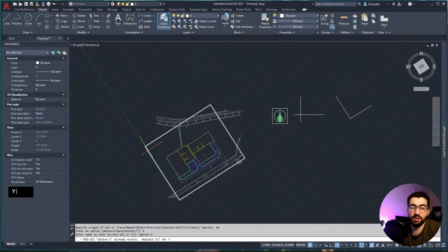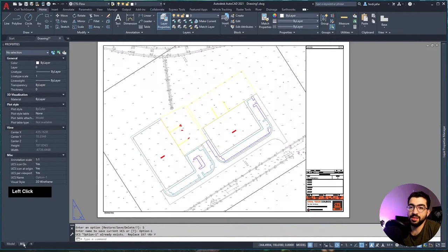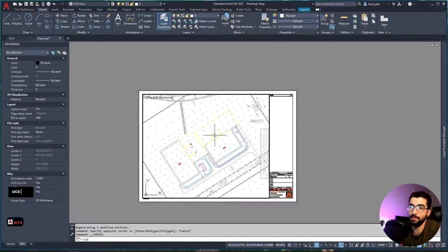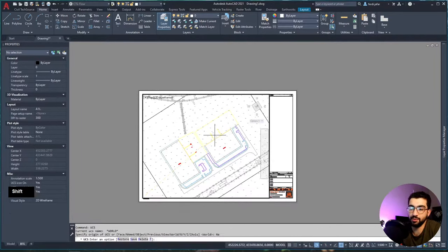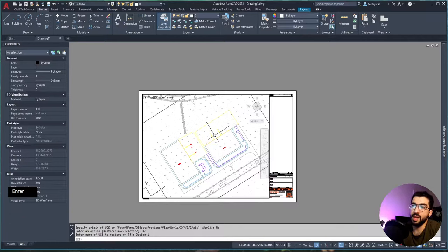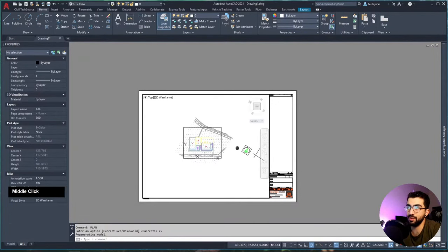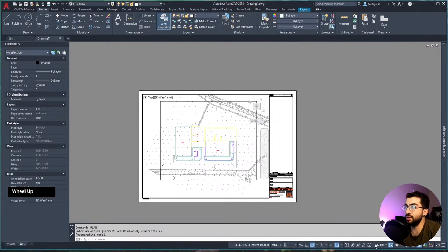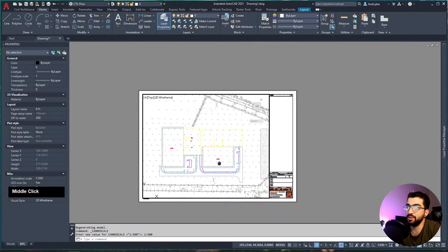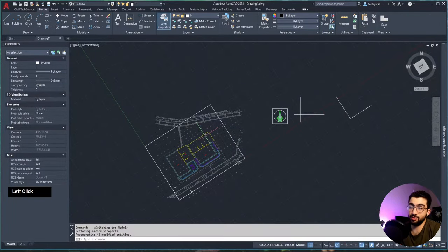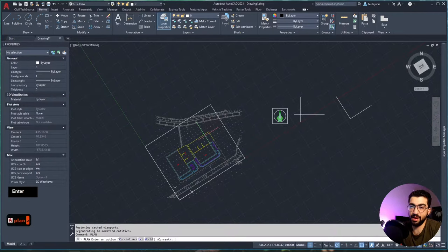Confirm and replace if prompted. Then go back to paper space, double click in the viewport, type UCS, then NA for Named, then Restore, and type Option One. You can see the cursor axes have shifted to match the defined UCS. Then type PLAN CU - the drawing rotates and the north is now showing the right way. Rescale to 1:500 and that's how you rotate your drawing. You can also rotate the model space drawing the same way - just make sure you're in your defined UCS and type PLAN then Current.